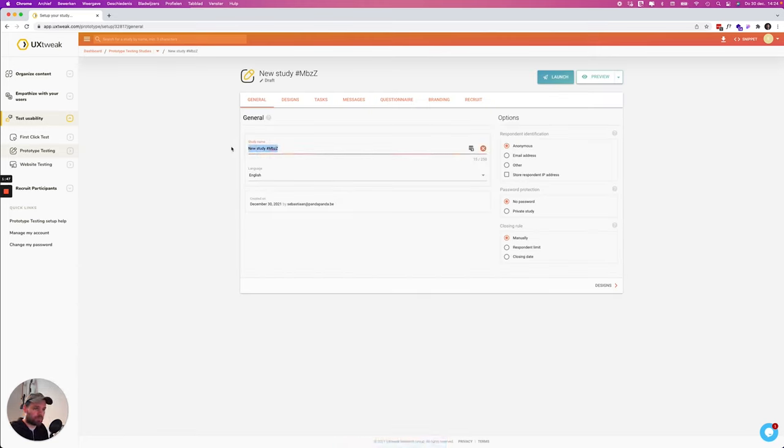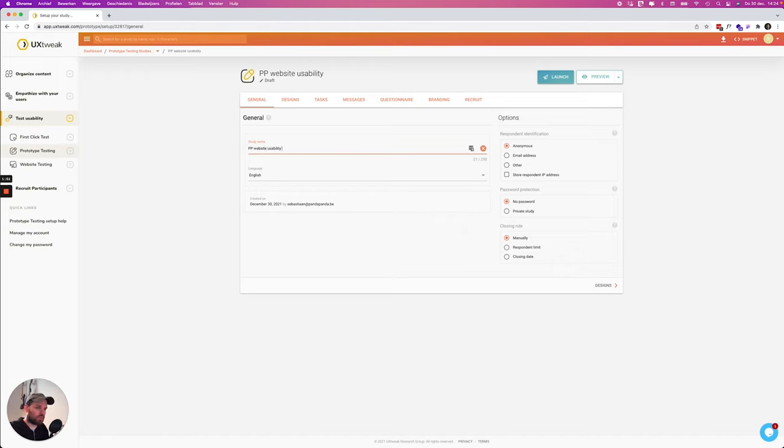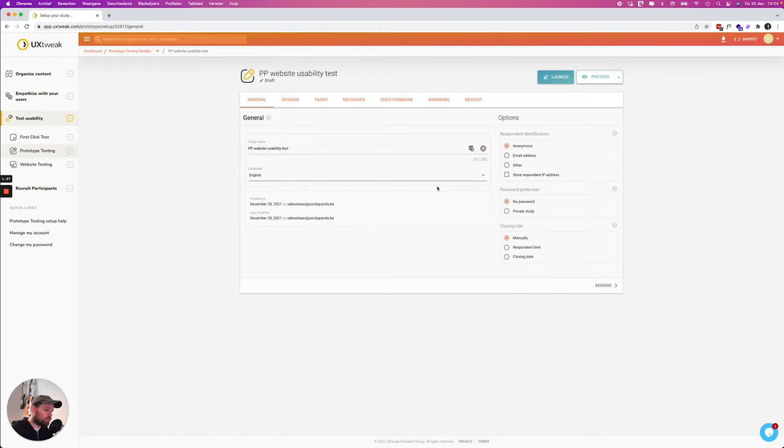So we're gonna give it a name. PPP website usability test. We put it in English and it's created by me on this date.